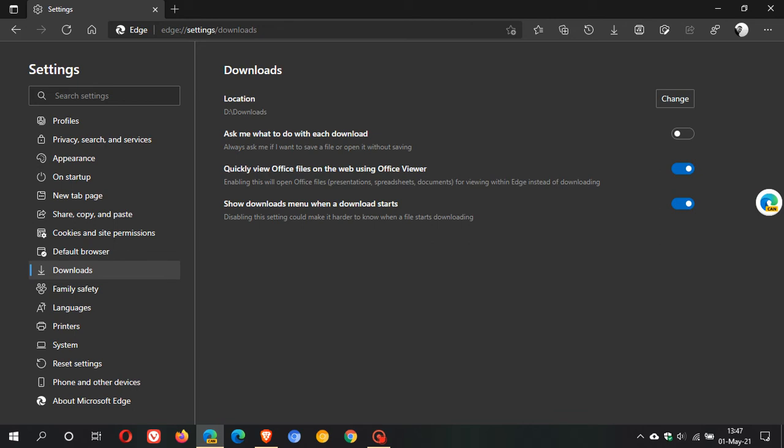This can also eliminate the need for Office desktop apps. Edge Office Viewer opens your Microsoft Office documents from Office Online.